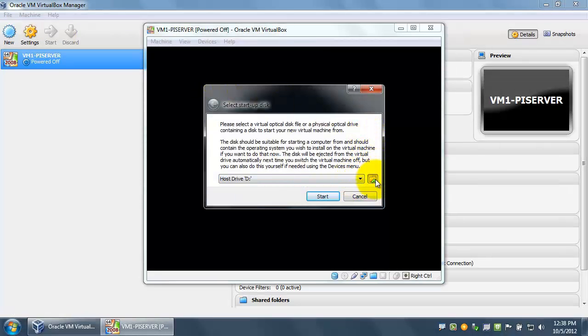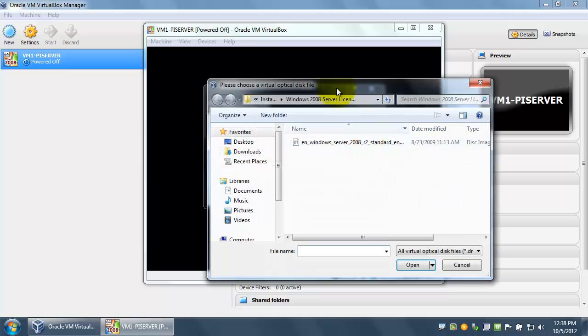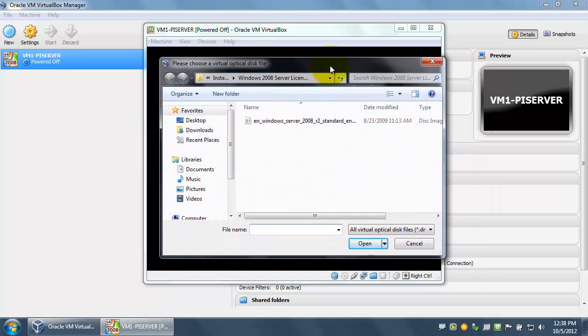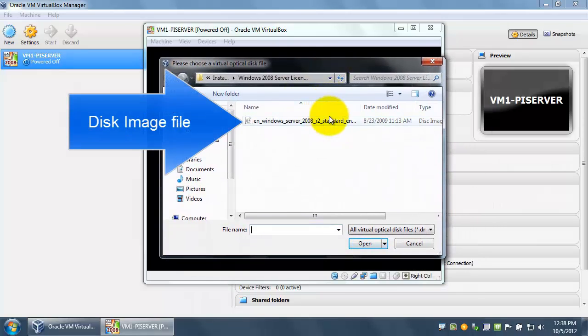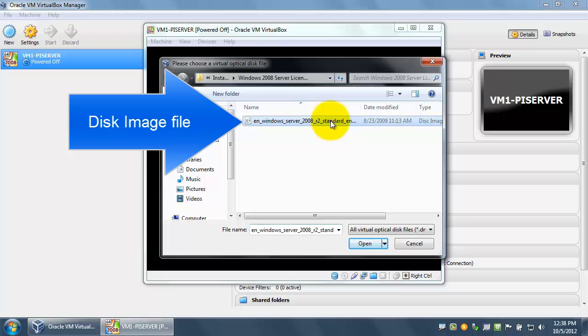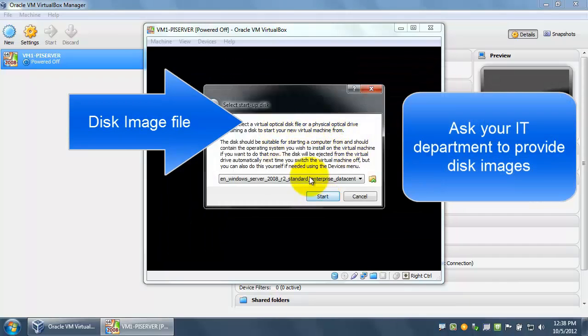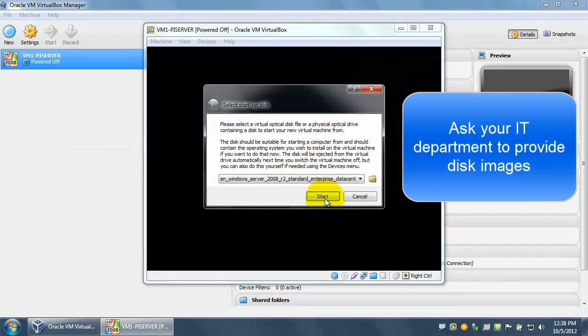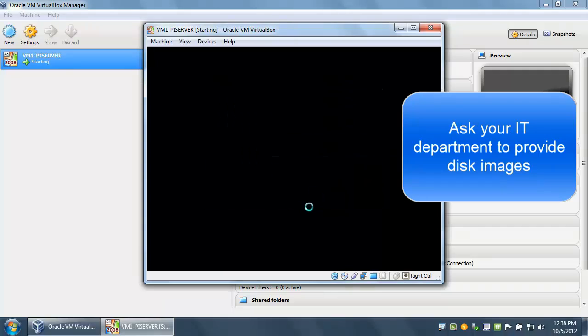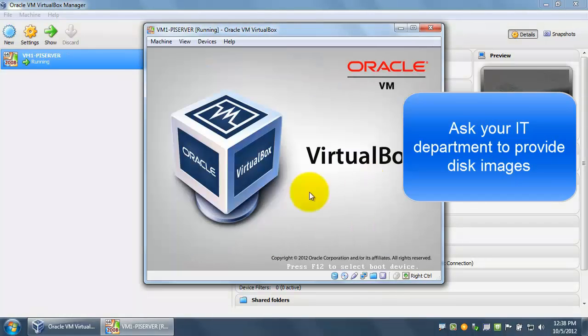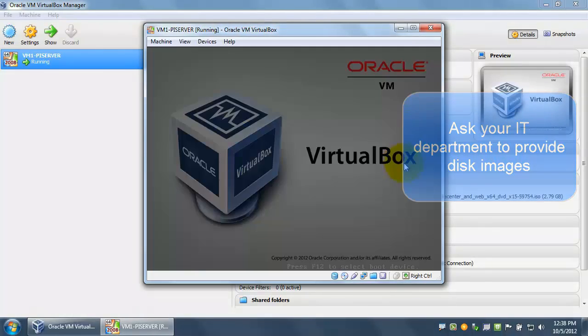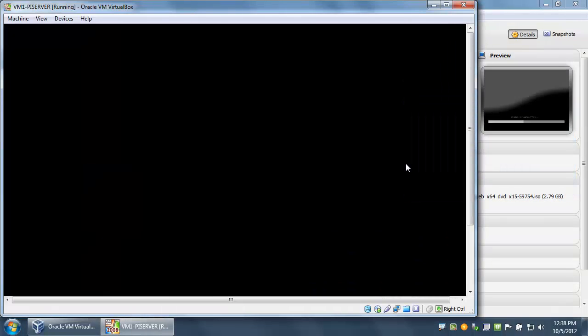Now we're ready to start the VM. When the VM starts, it prompts for the location of the disk image. As mentioned before, we are using Windows Server 2008 R2. So we open the disk image.